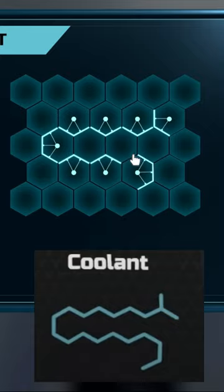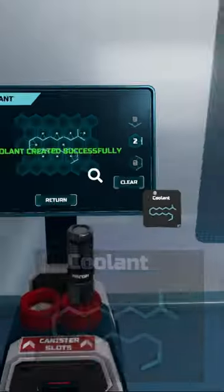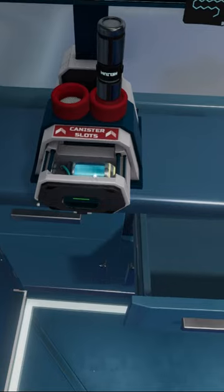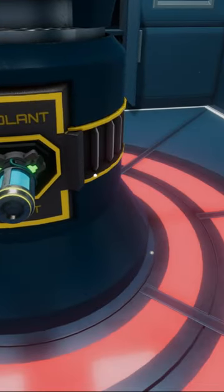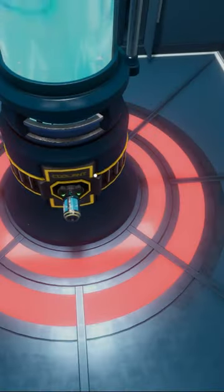Once the coolant's created, you can use the two pieces that you've created on the pillar in the middle of the room to unlock the escape door.